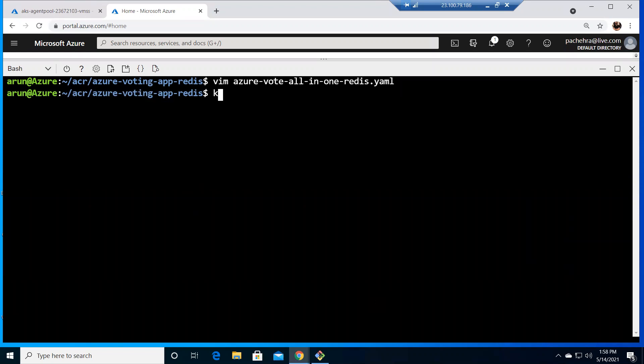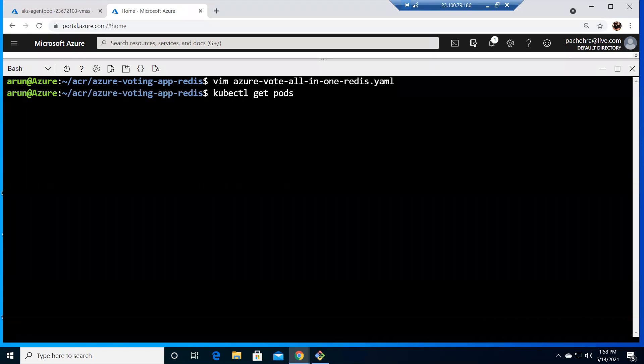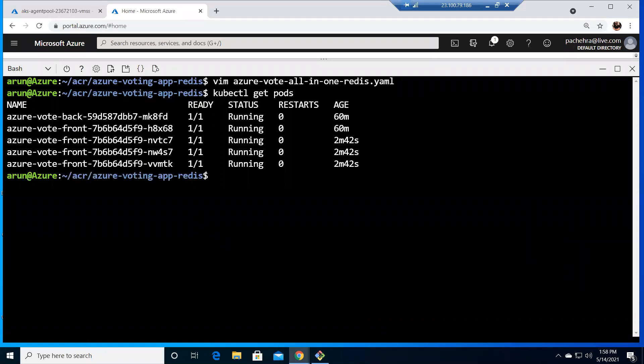now if I run kubectl apply before I apply see I have changed the yaml file but if I do kubectl get pods what do you think the output would be if you're saying it would be same there would be no change what we did in the previous get pods command so you are correct nothing is changed because we have not applied the changes what we made in the file so if I do kubectl apply hyphen f and give the file